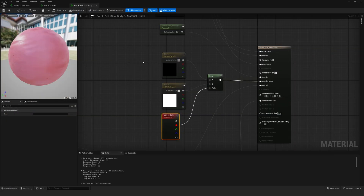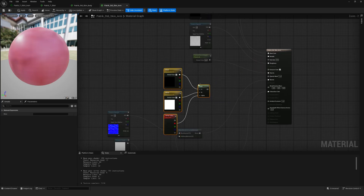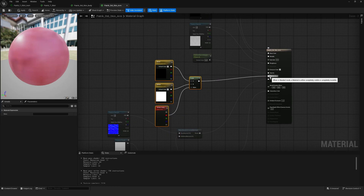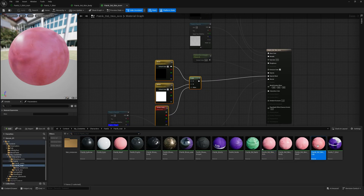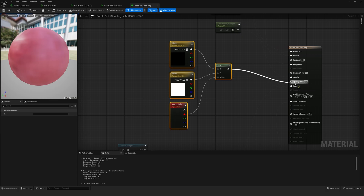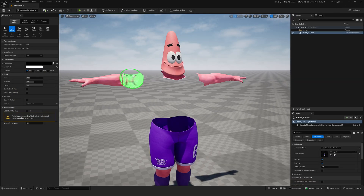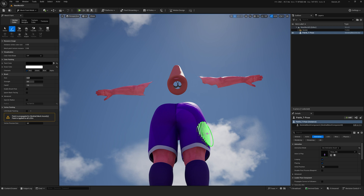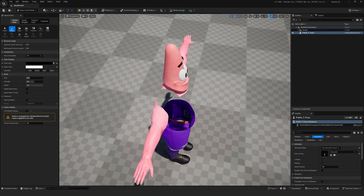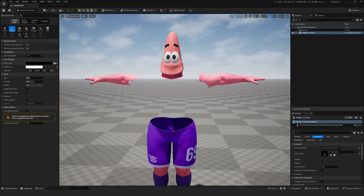To fix this, I will copy these nodes and add them to the other materials. Now everything is working. But if you need to restore the visibility of any area, just switch to the white color.